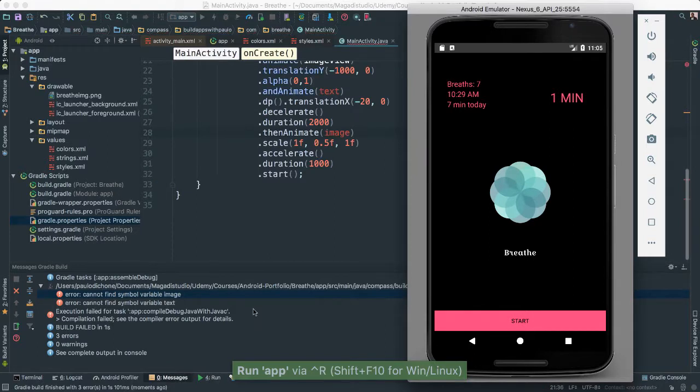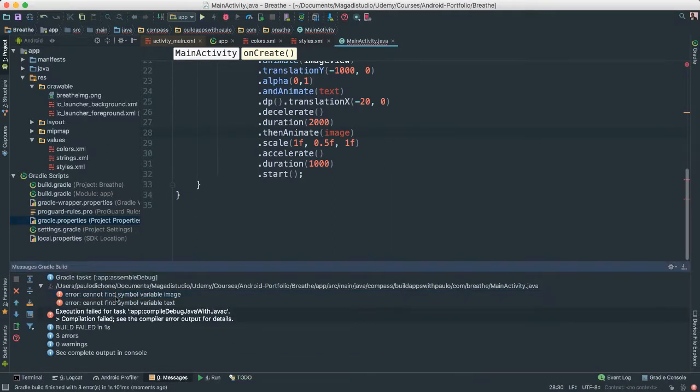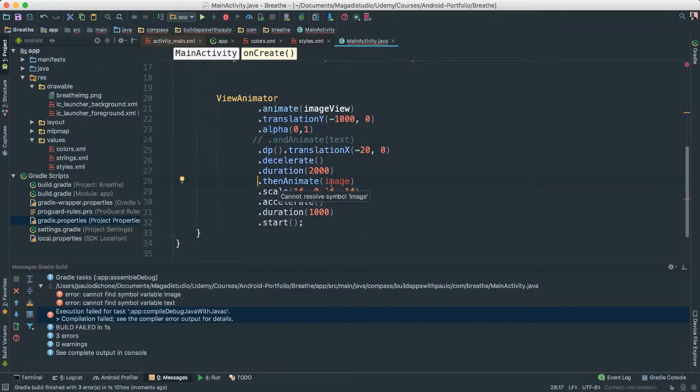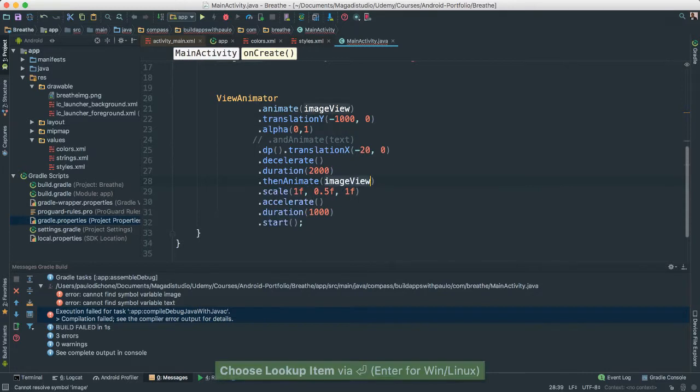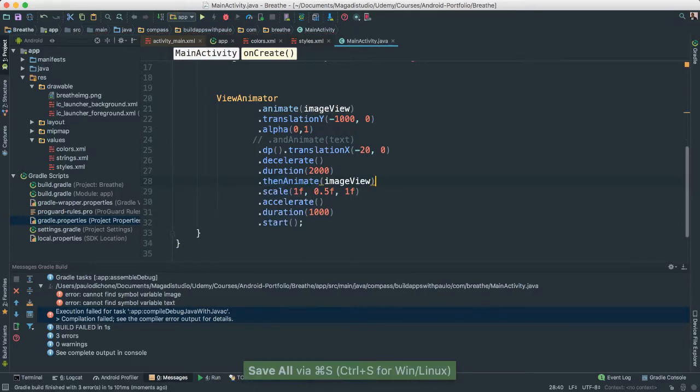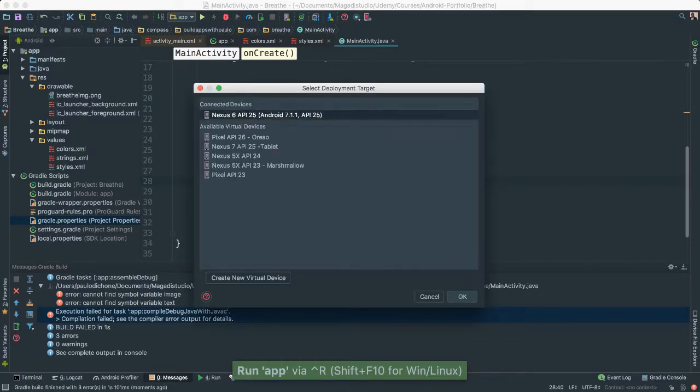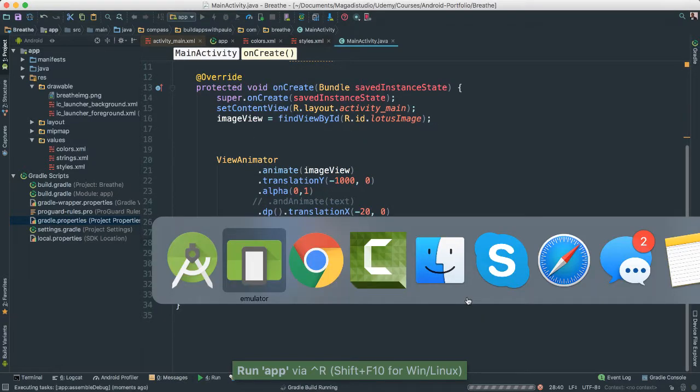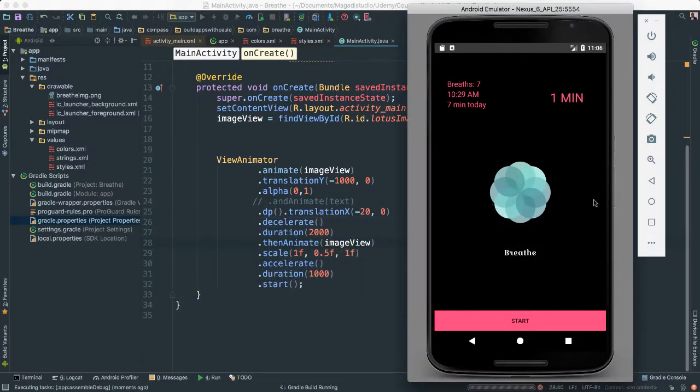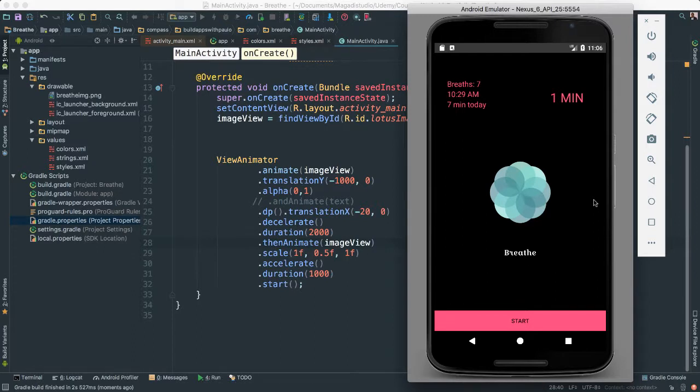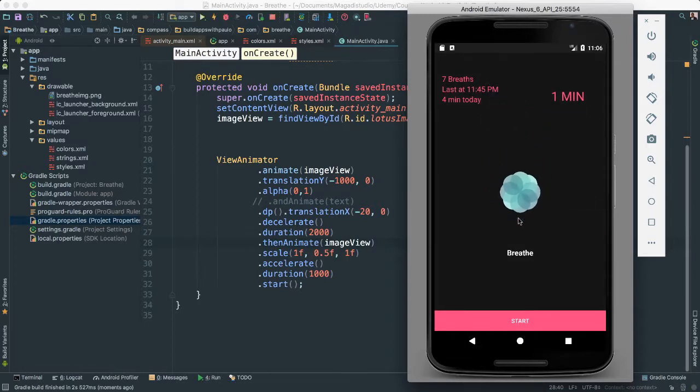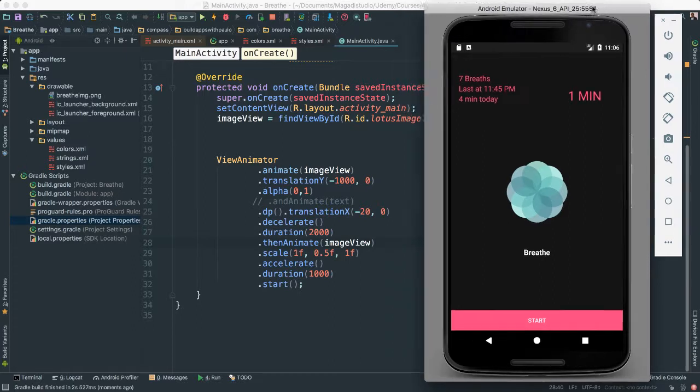I cannot find symbol variable image. Right. Because we have other things here. I'm going to just comment this out for all of these. This one I'm just going to add the image view as well. Because there's different animations we can use. And we can pass the same view and that's all good. Let's see if this works. Ah, look at that.